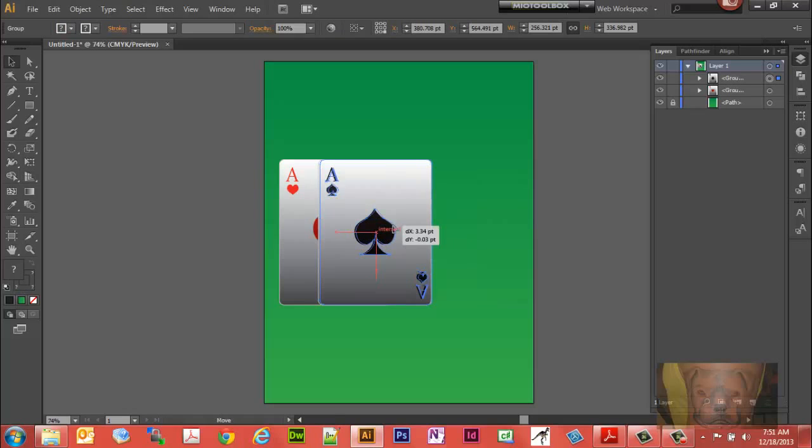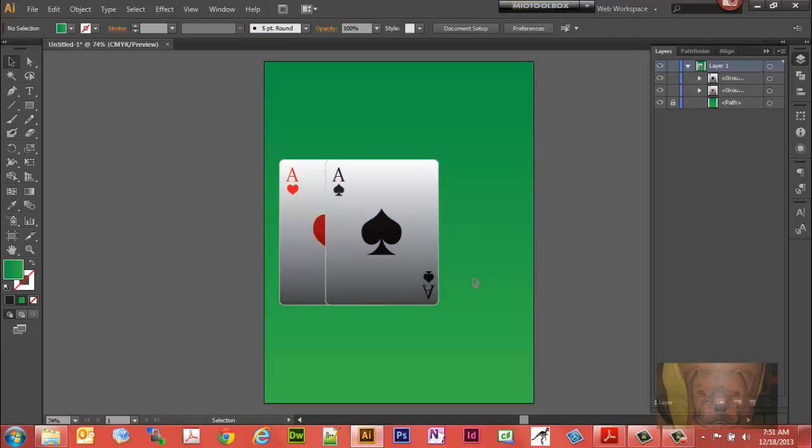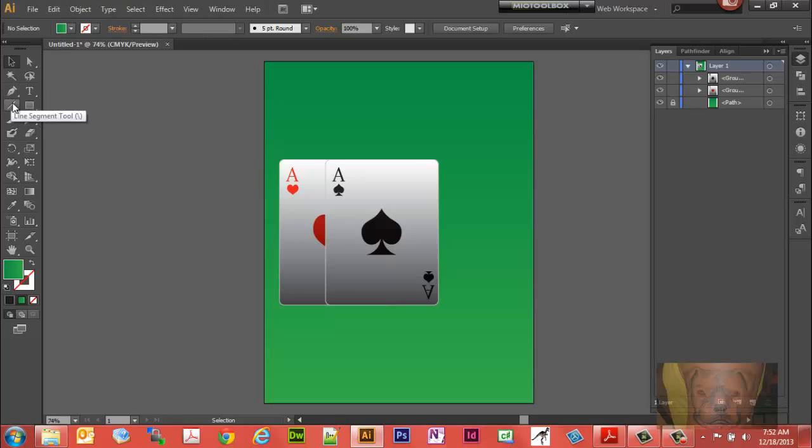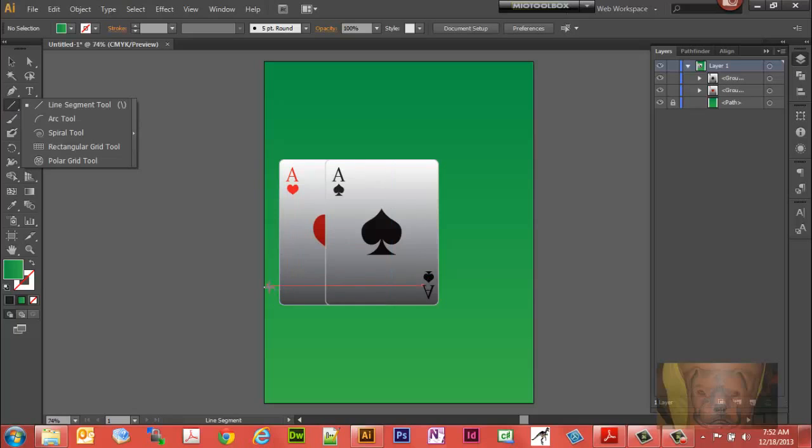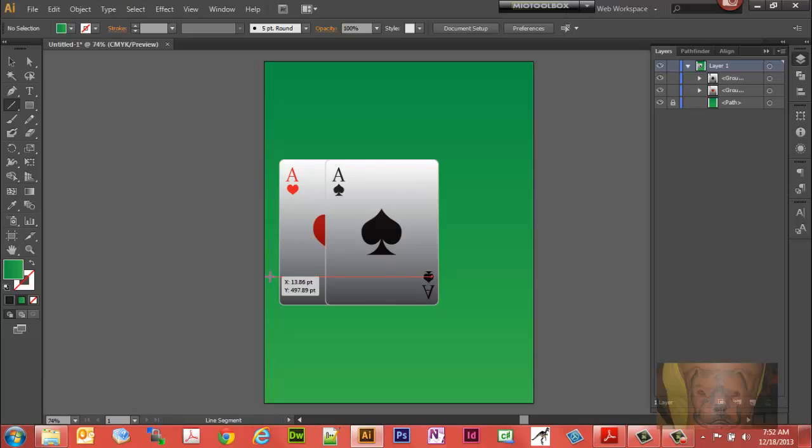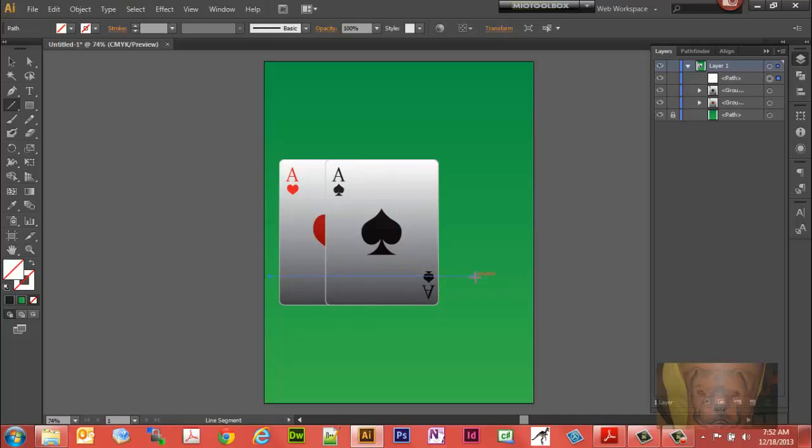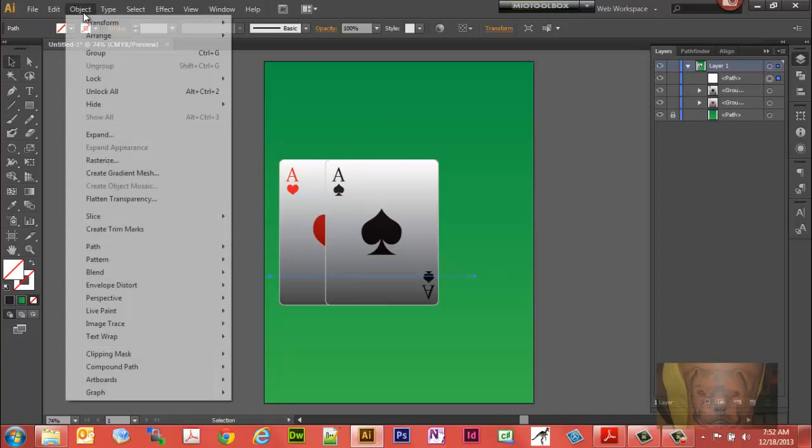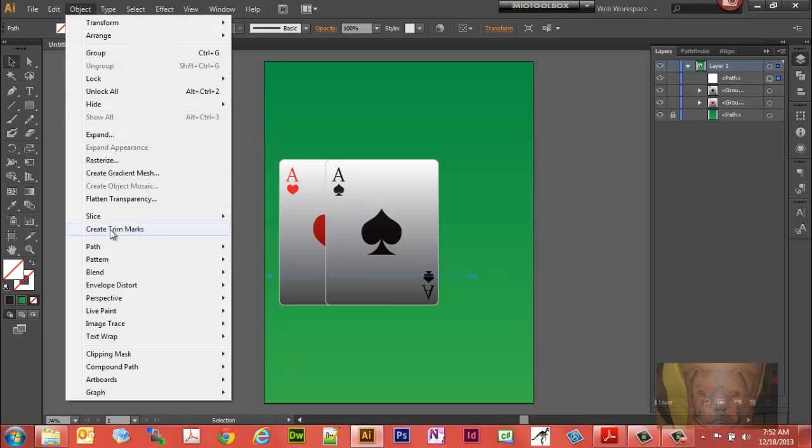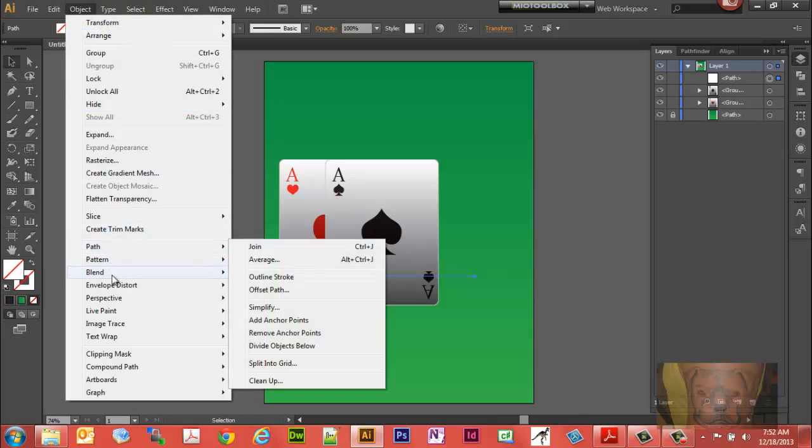That'll bring it out a little bit more. I guess we didn't need to do multiply on the bottom, but anyway. We're going to cut these cards. In order to get this effect, we don't need the whole card, we just need part of it. So what we're going to do is get our line segment tool and draw a straight line. I'll hold my shift key so I get a straight line.